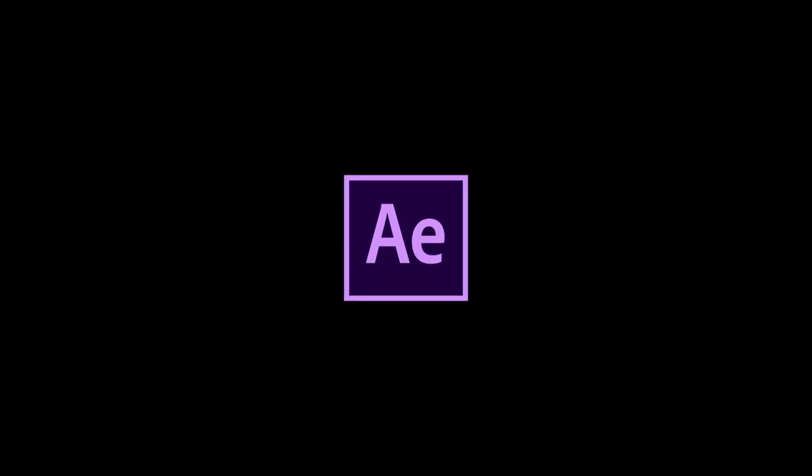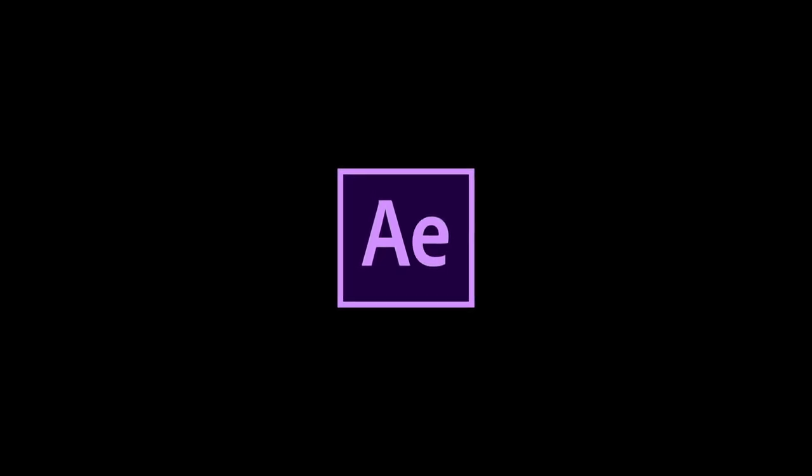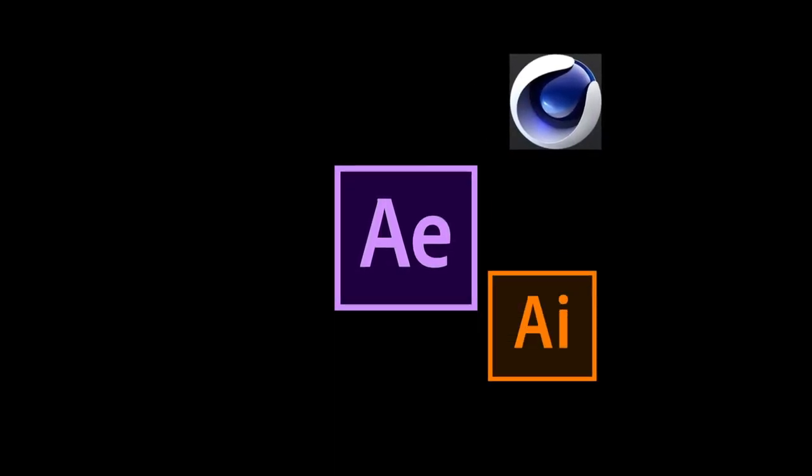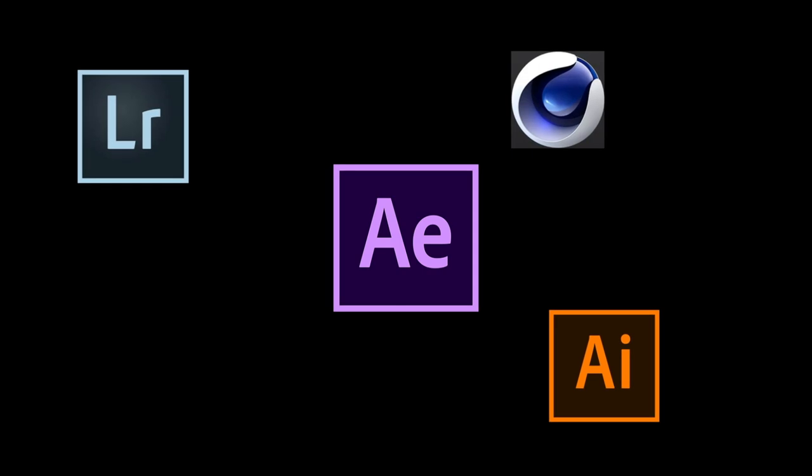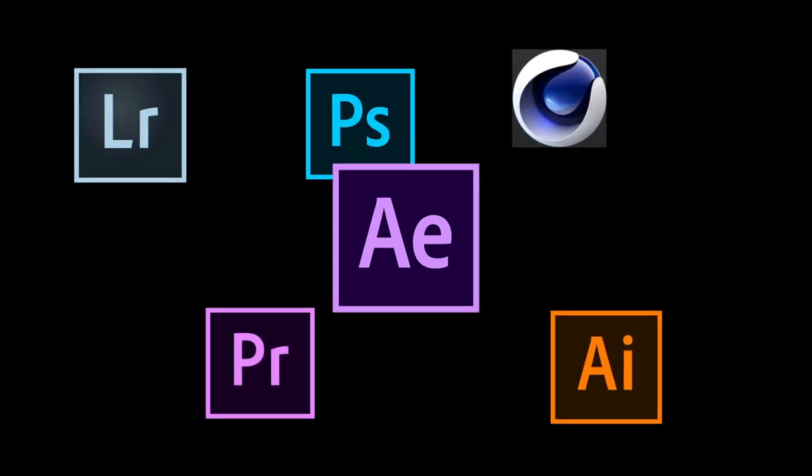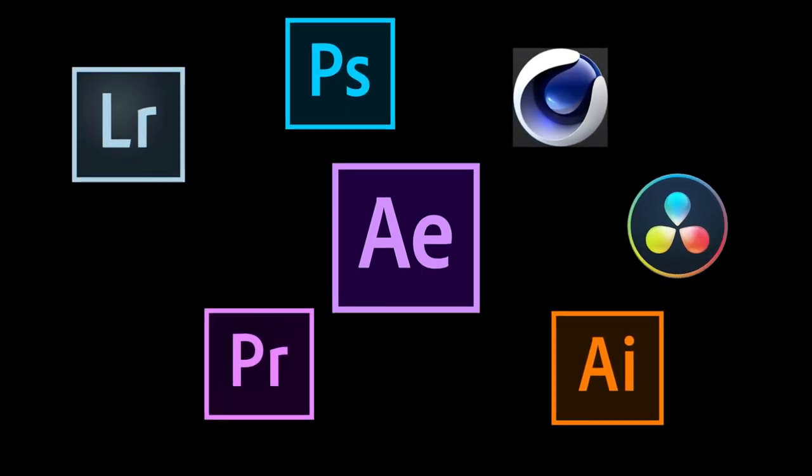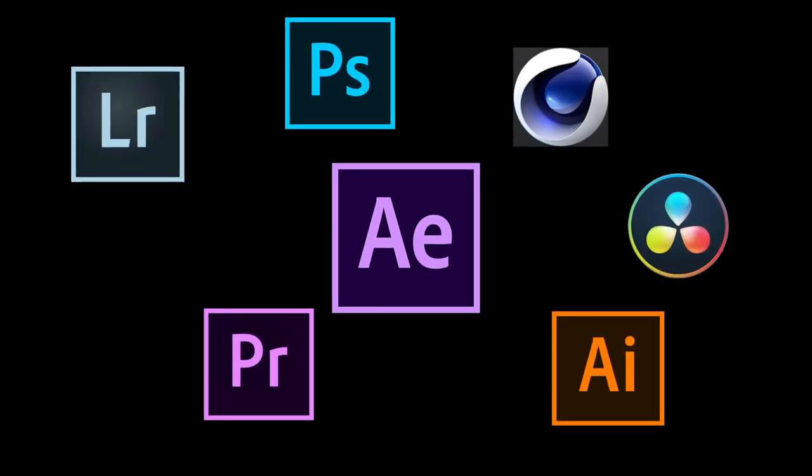And I'm going to be showing you examples using After Effects, but the principles once again are the same whether you're working with Premiere, DaVinci, Illustrator, it doesn't matter. You'll be able to use these instructions for whatever application you're working with.